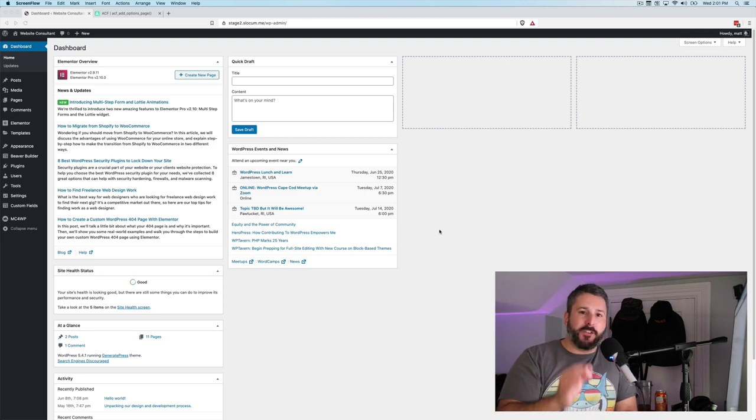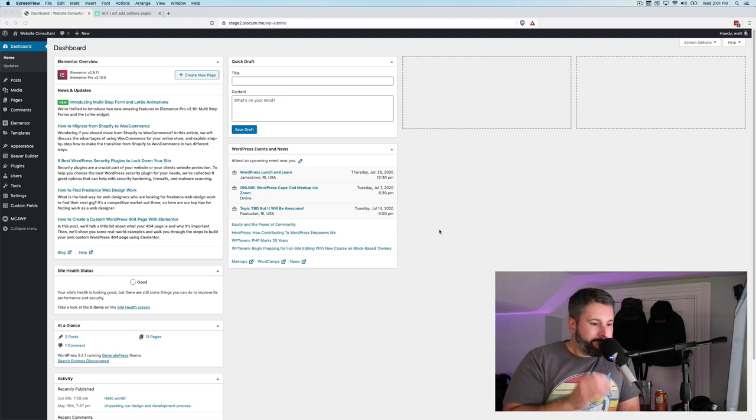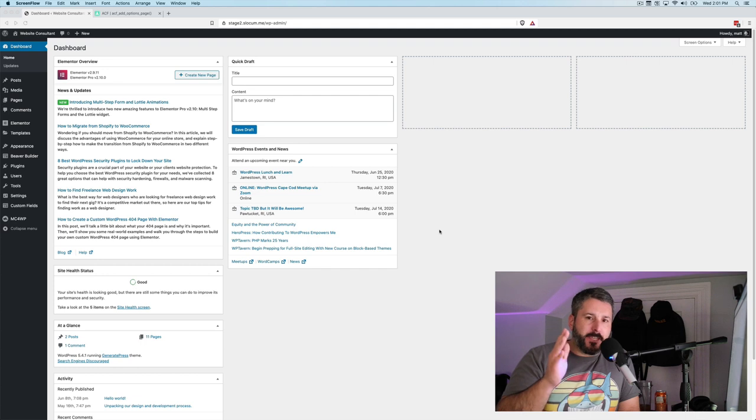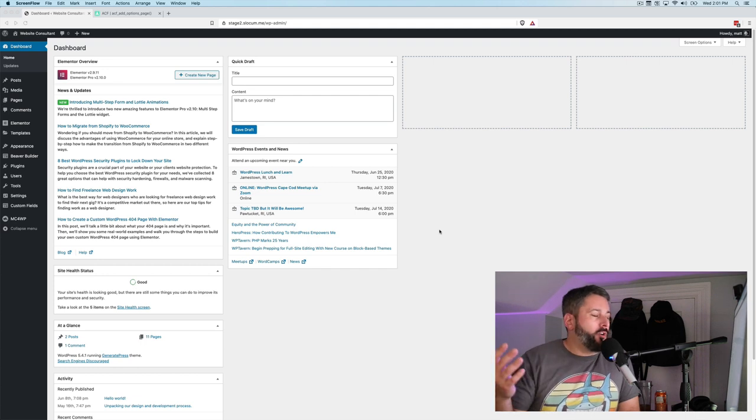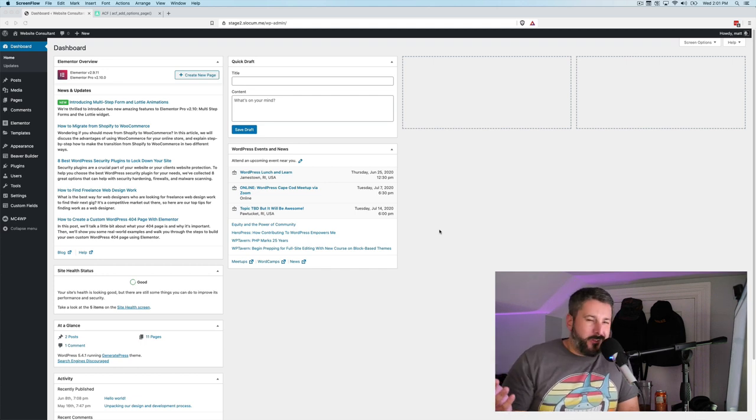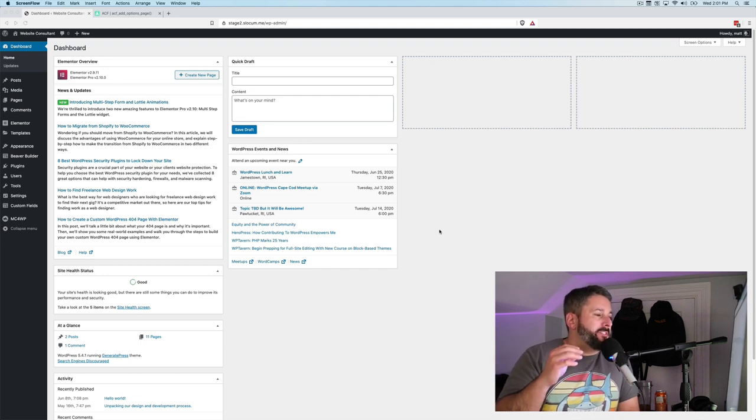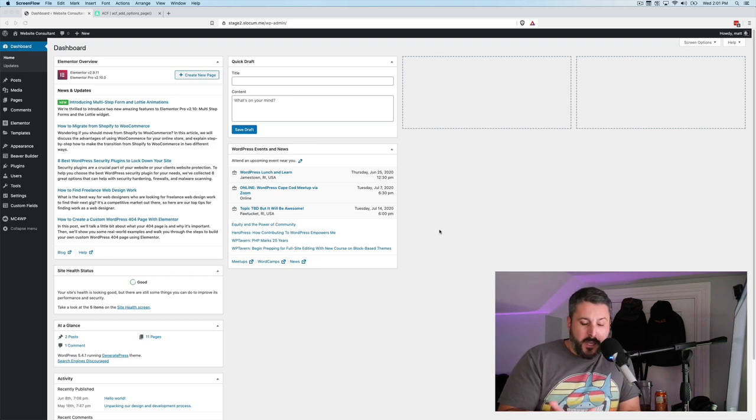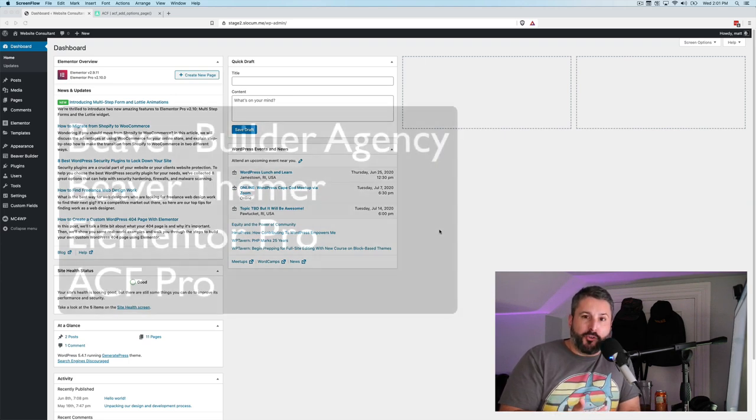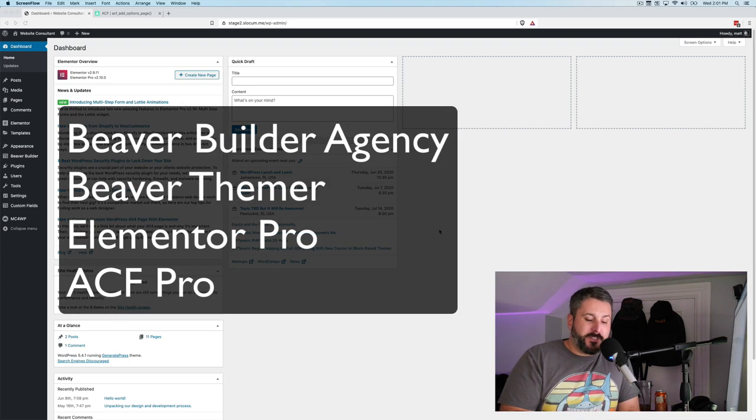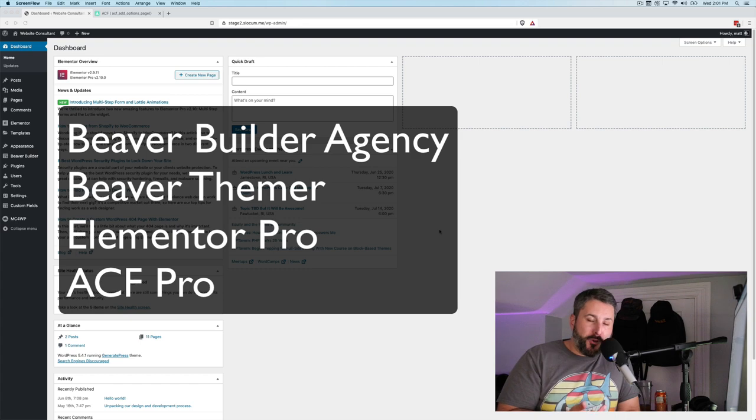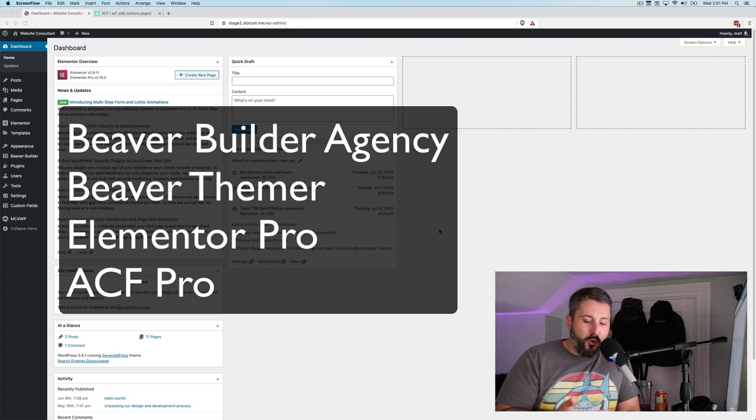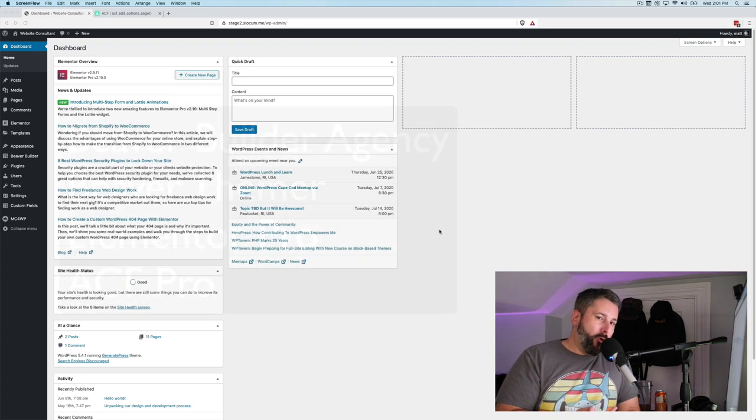Today's video is what I would probably call a master class. This is a little bit more advanced. It also requires a couple of purchased products: Beaver Builder Agency, Beaver Themer, Elementor Pro, and Advanced Custom Fields Pro.